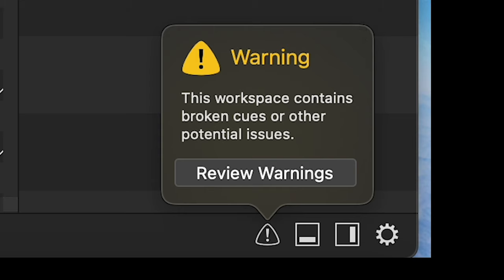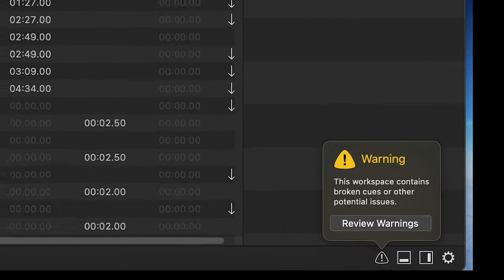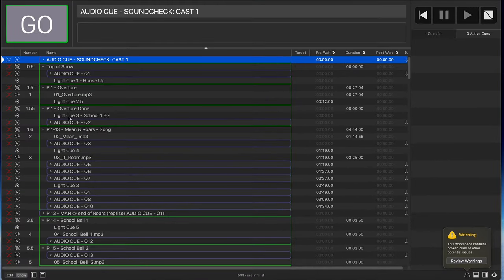Those issues are actually the fact that the audio interface hardware is not currently connected, so anywhere where I've got an audio track, it's not seeing it. Same thing with the MIDI commands over TCIP — it's not going to see those because I'm not connected.